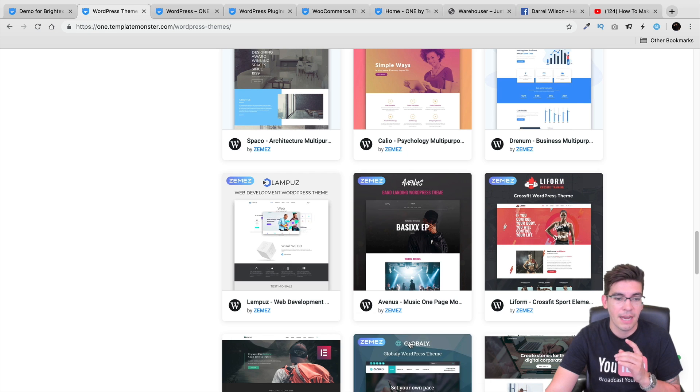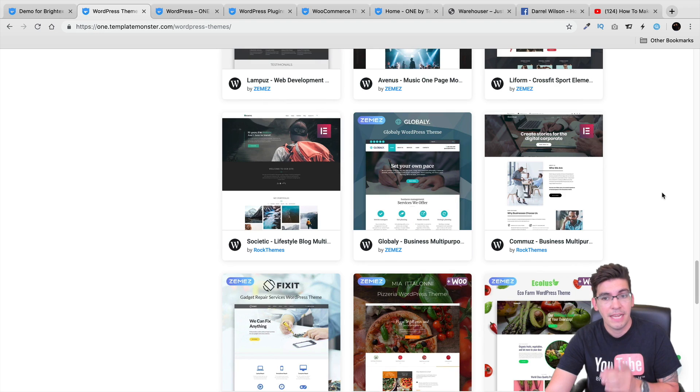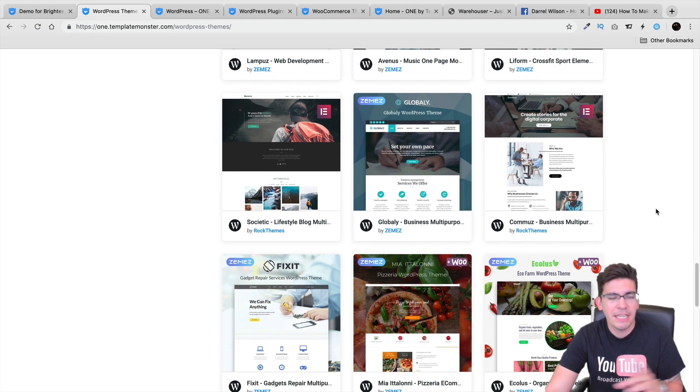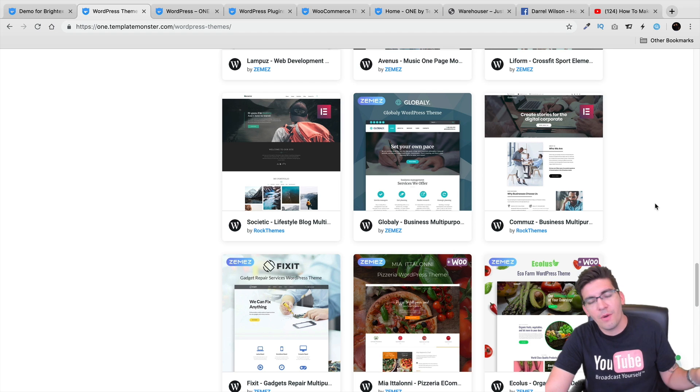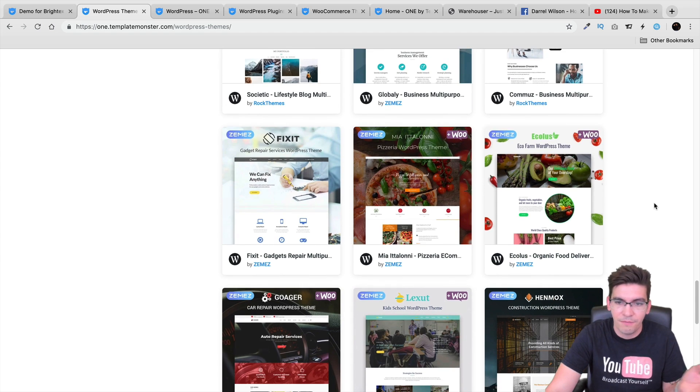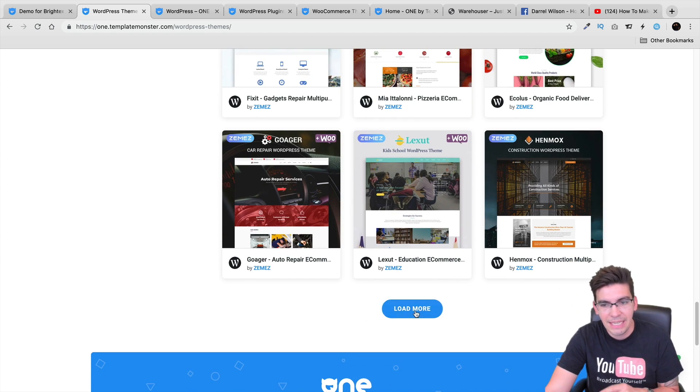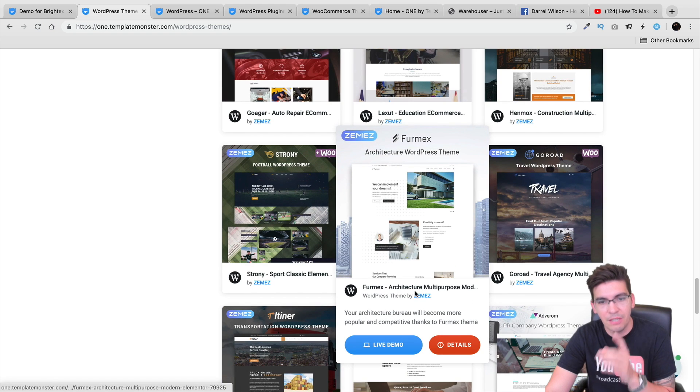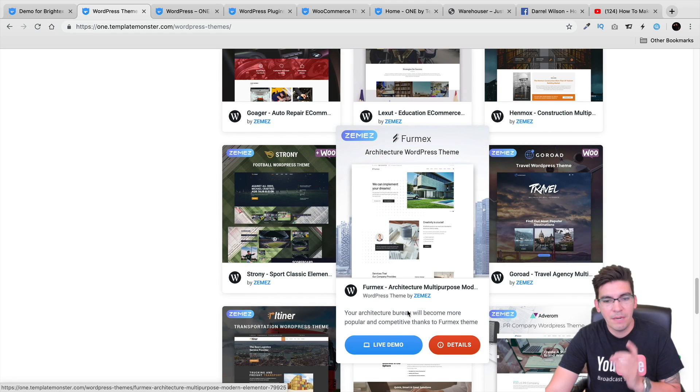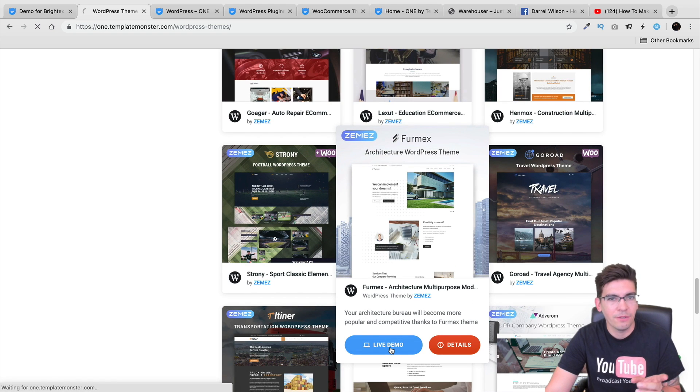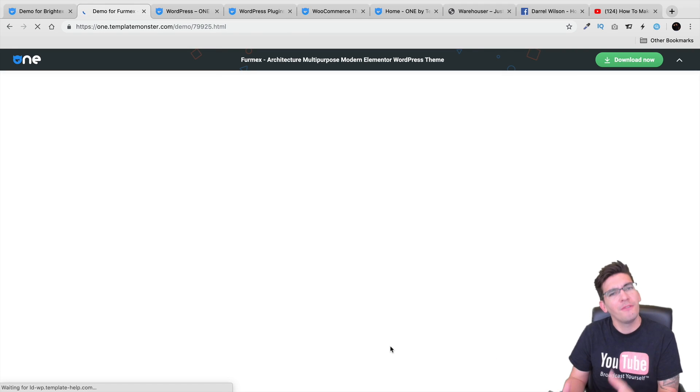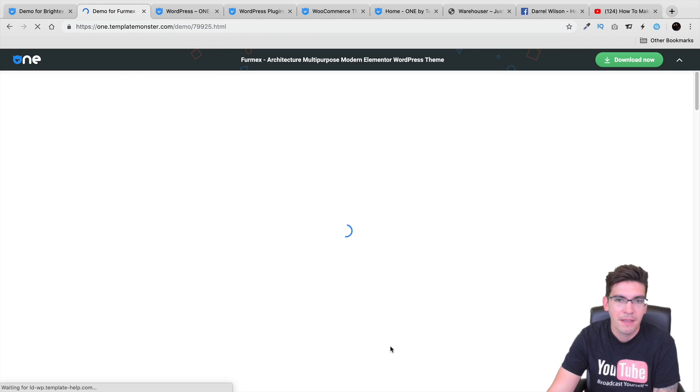I think these guys have probably some of the best designers in the business because I've seen the Envato Elements. Yeah, they're very generic. But when I see these, I just feel that these are just a little bit more detailed. They're just a little bit more, it feels like they put a little bit more love into their layouts.